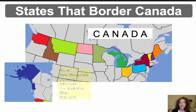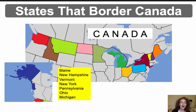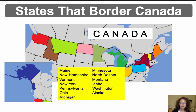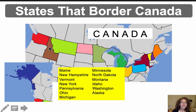The states that border Canada are: Maine, New Hampshire, Vermont, New York, Pennsylvania, Ohio, Michigan, Minnesota, North Dakota, Montana, Idaho, Washington, and Alaska. Those are the states that border our northern country of Canada.